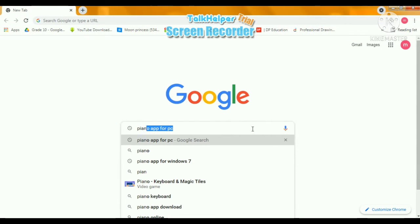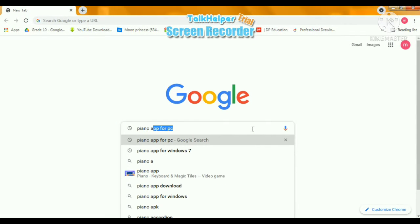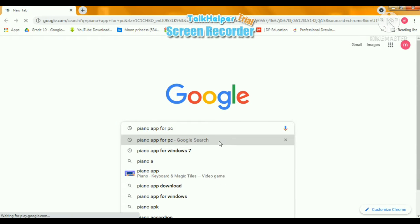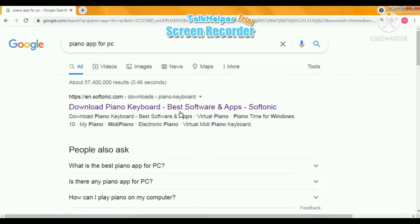Go to your web browser. I am using Google. Then search piano app for PC. You can click on the first link you found.